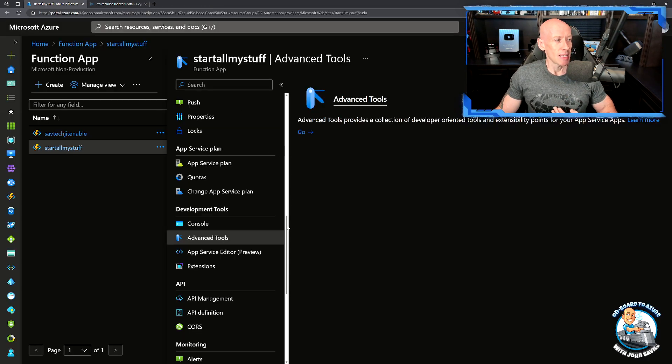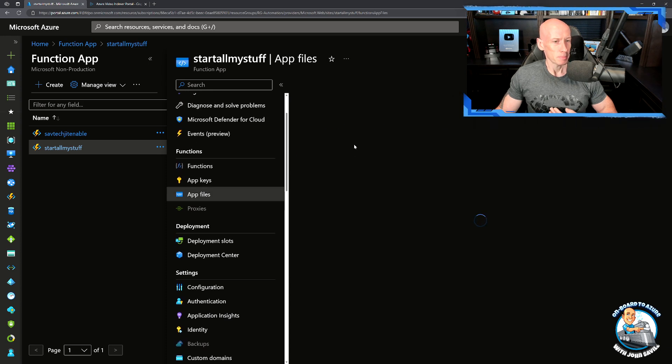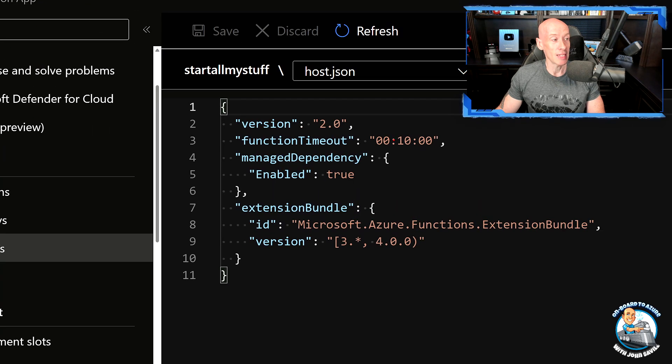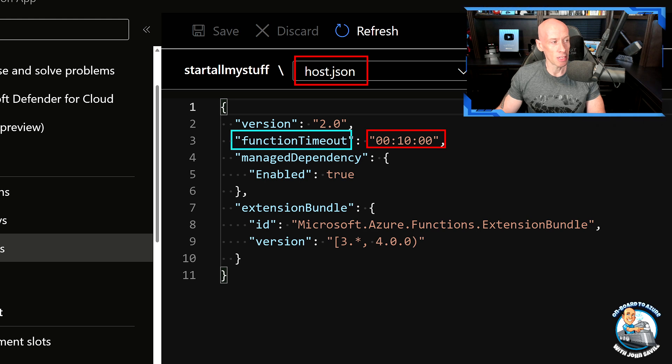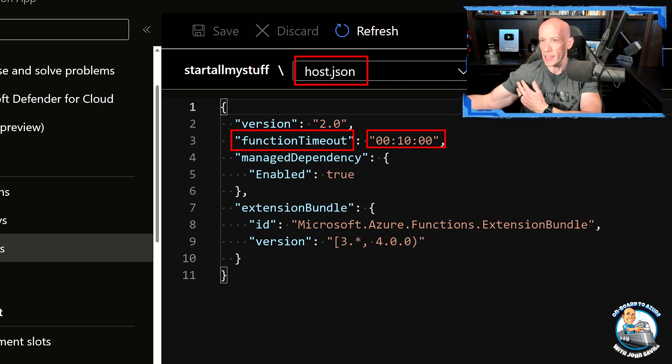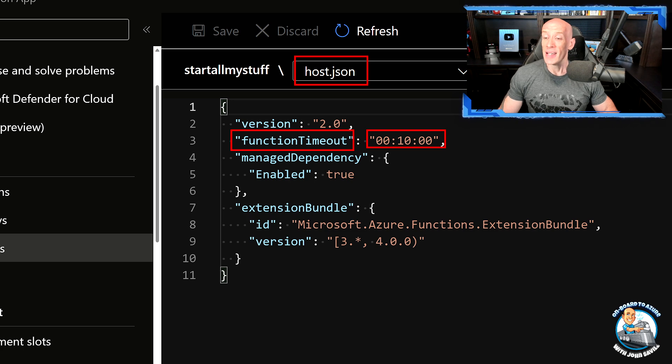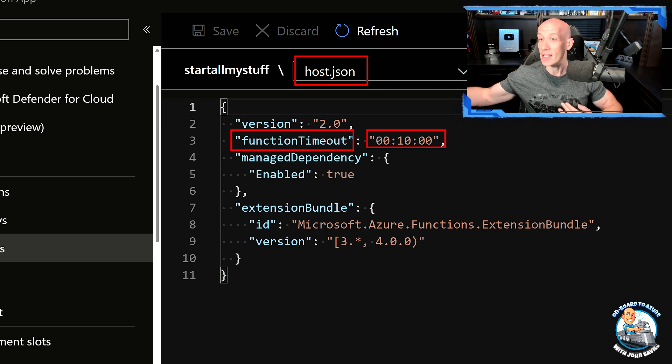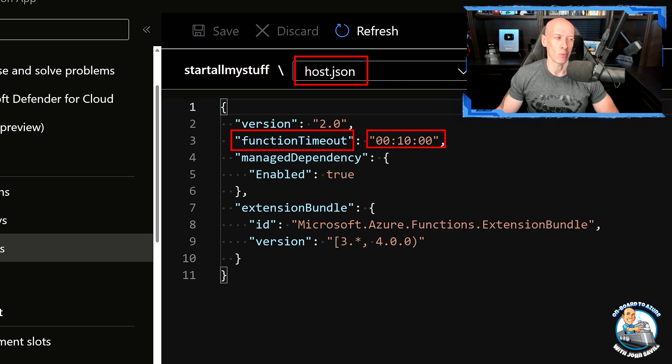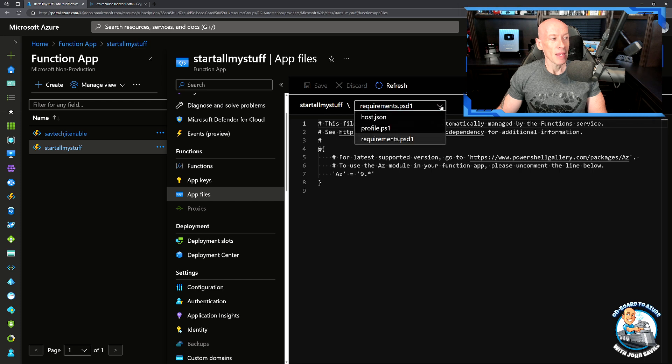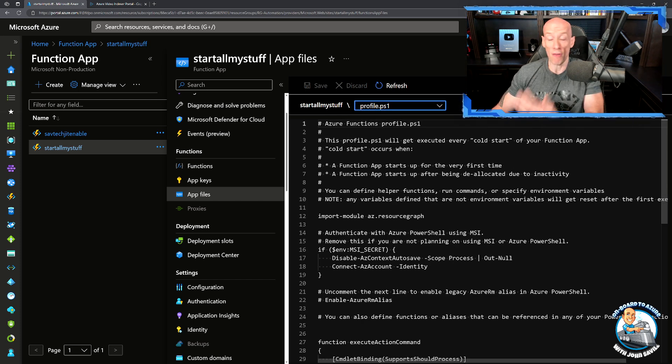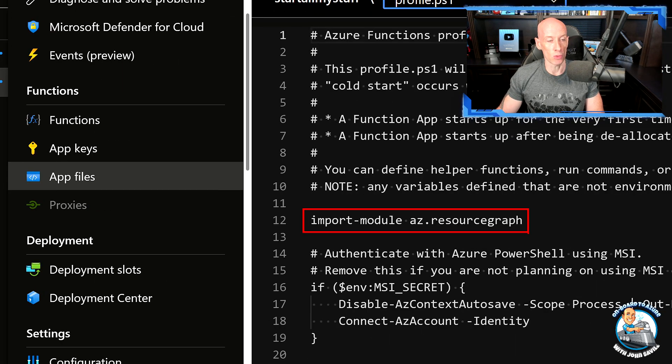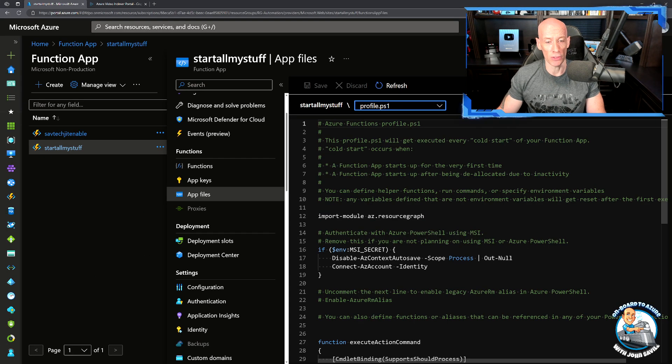So the next thing I would want to do is within these app files, a function if it's the free one, which is all I'm using, by default is five-minute timeout. You can increase that to 10 minutes for the free one. So in my host.json I'm changing the function timeout to 10 minutes. I want to have a wait between each of the batches of priorities, so I want to make it as long as possible. I've uncommented out the AZ, but now what I want is in my profile. This is going to load every time the function runs. I want to import in that AZ resource graph, so I'm adding in that line.